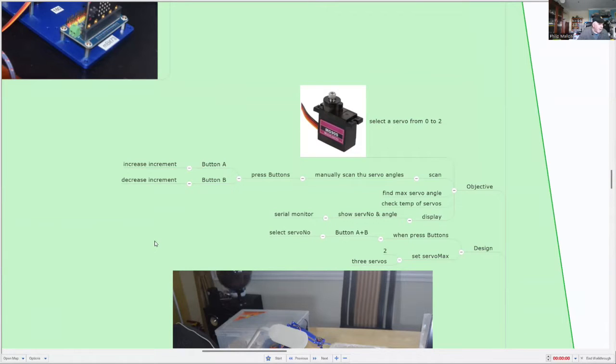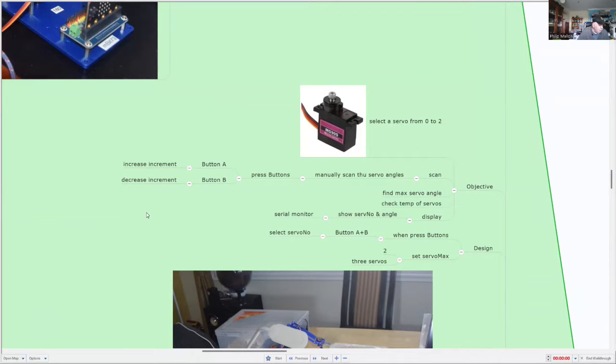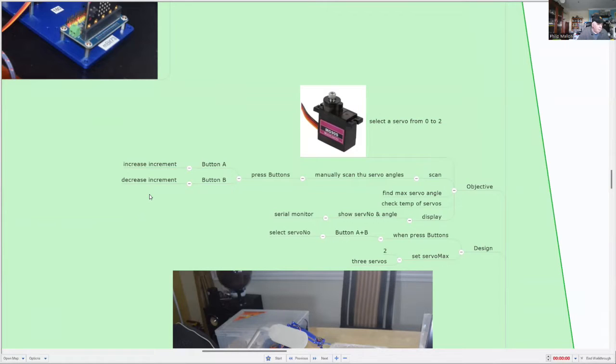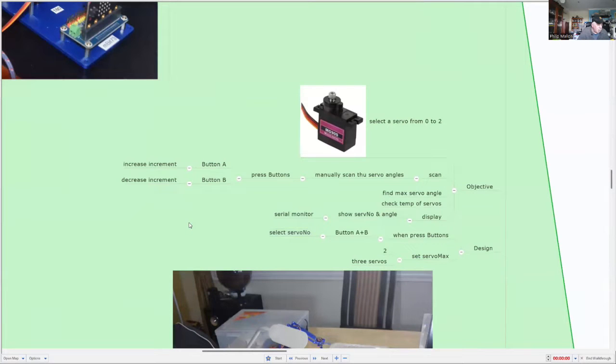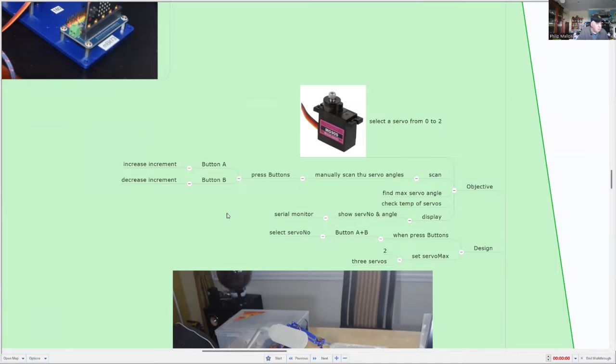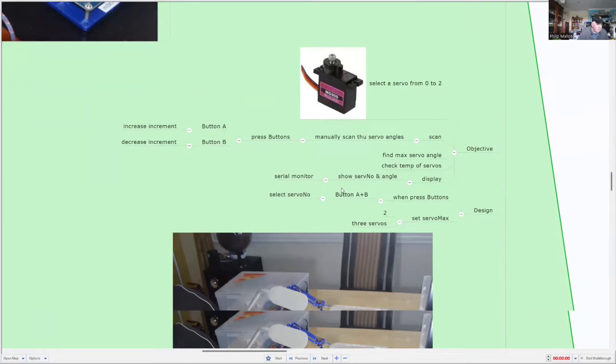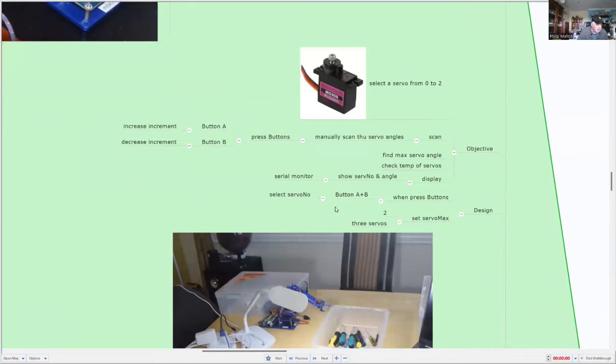So I'm going to scan. When I press button A, I'm going to increment the angle by five degrees. If I press button B, I'll decrement it. And if I press A and B together, I'm going to increase the servo number. So what I'm interested in finding the range in which each of the servos operates in this configuration.